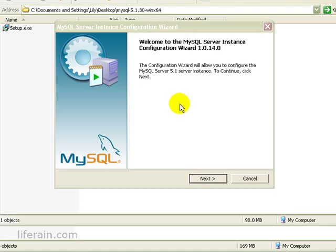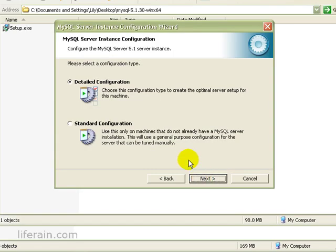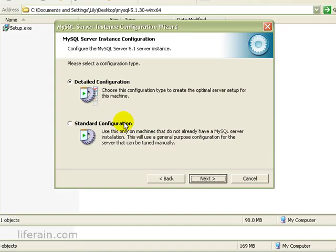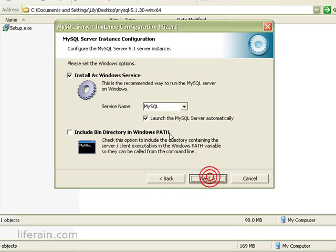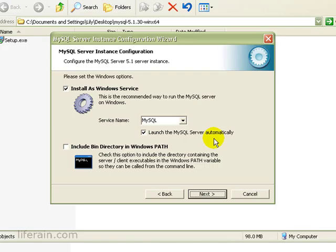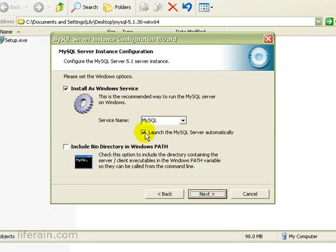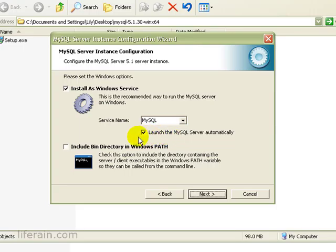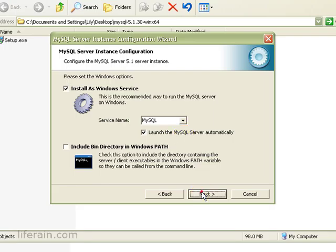So here we have the MySQL server configuration wizard. Click Next. Let's do a standard configuration. We want to install it as a service. And we have the option of whether it will launch automatically when Windows reboots or not. You can uncheck this if you have a slow machine and you don't want MySQL running unless you need it. I'll leave this checked so that it always starts. Click Next.